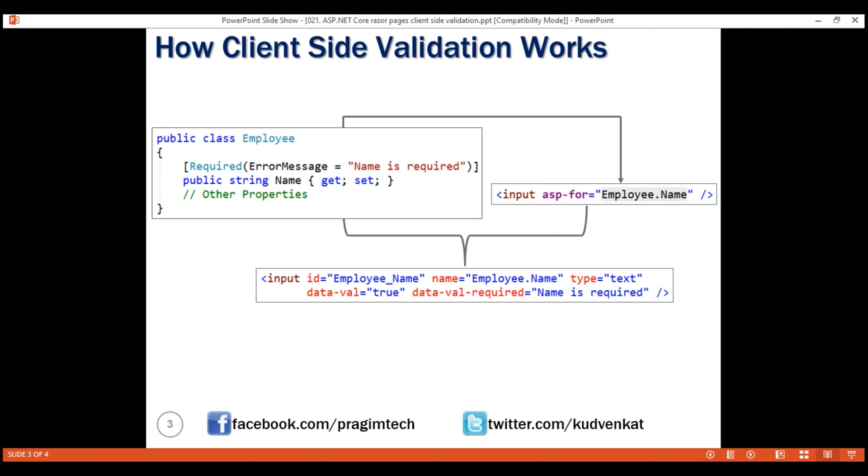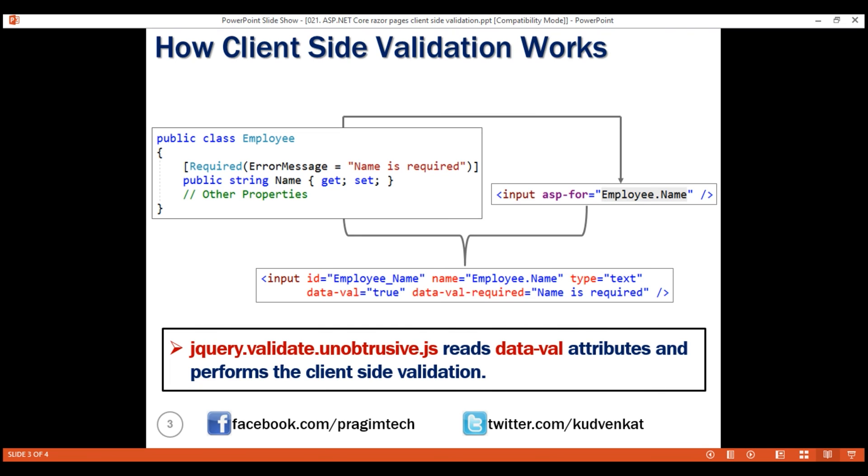These data-dash attributes allow us to add extra information to an HTML element and they carry all the information required to perform client-side validation. These data-dash attributes are then read by the unobtrusive library that is jquery.validate.unobtrusive to perform client-side validation.